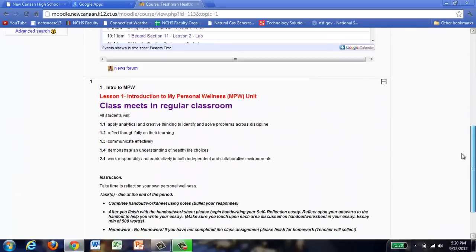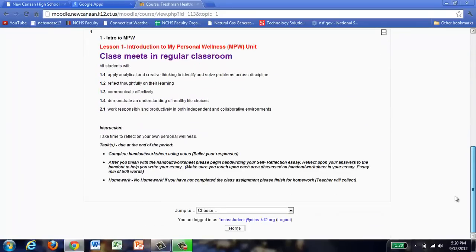If you click on that, it brings you to a jump to menu, and we highly recommend you use this because when a teacher says hey jump to a specific lesson, we can do that very quickly. So you see this jump to dialog box open down at the bottom here.